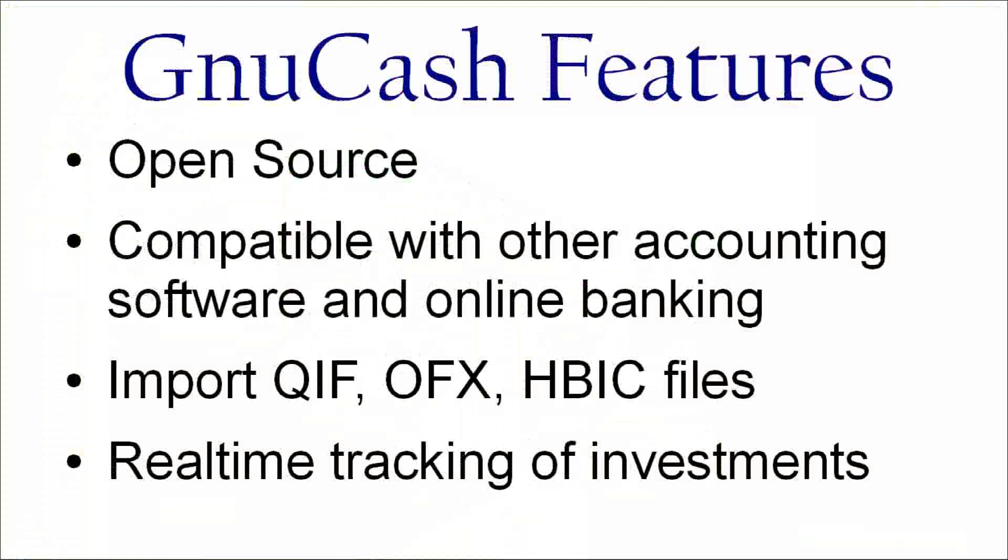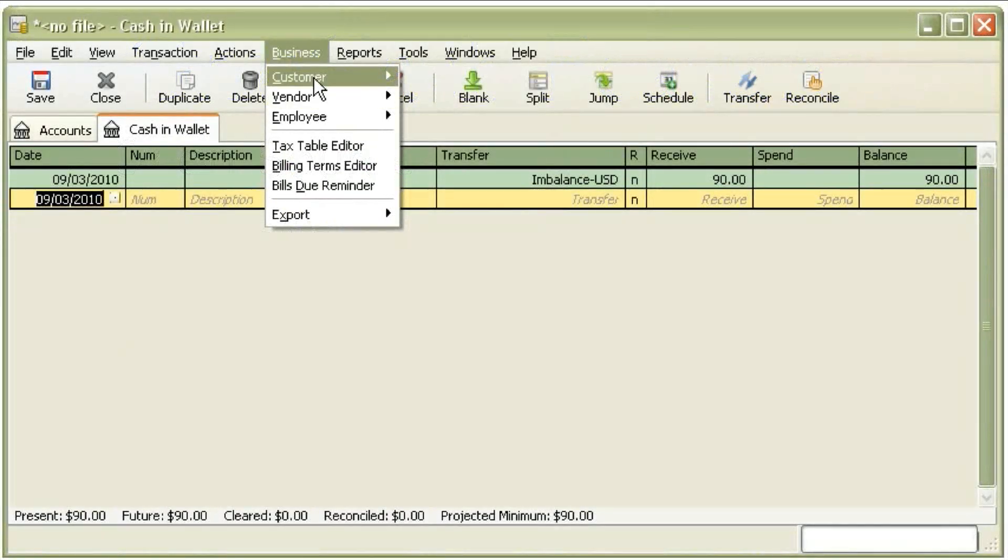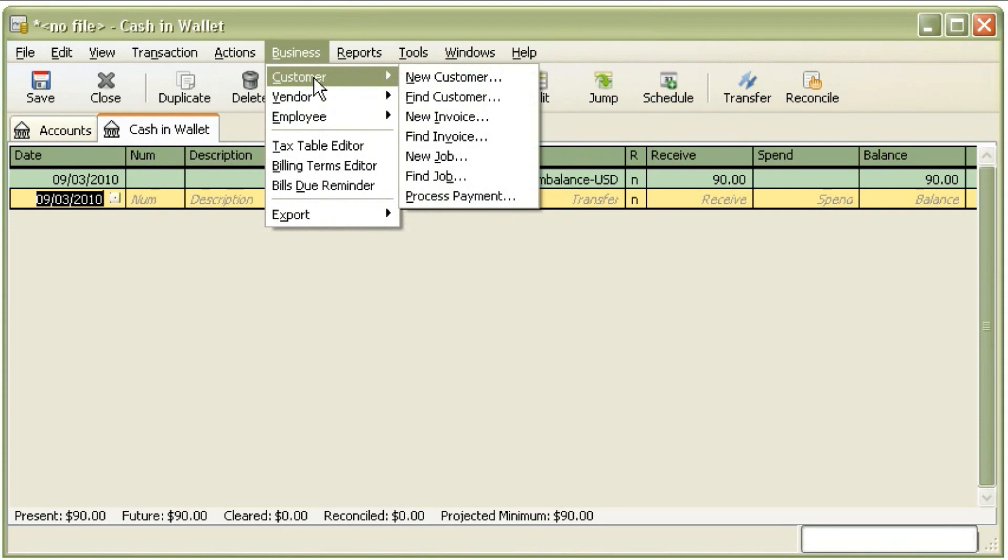So if you're doing international banking you can track that as well. It also has some business features where you can keep track of your employees and your payroll and invoices and things like that all in there.